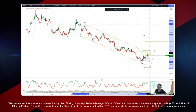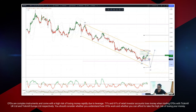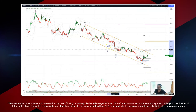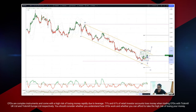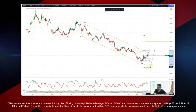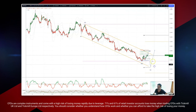So we watch for bearish reversal patterns here to set short positions targeting a fifth wave extension to the downside, with the fifth wave at the minimum being equal to the first wave. That will put us down into projected descending trendline support, the S3 pivot at 1.2273.